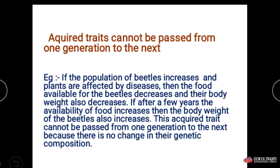Only those traits or characters connected with the genetic material will be transferred from parents to offspring. Acquired characters are not transferred from one generation to another.